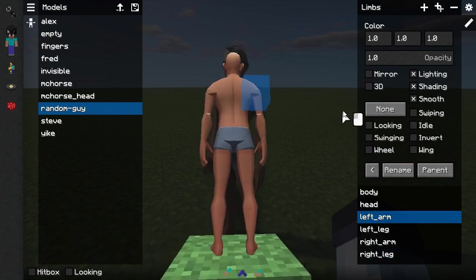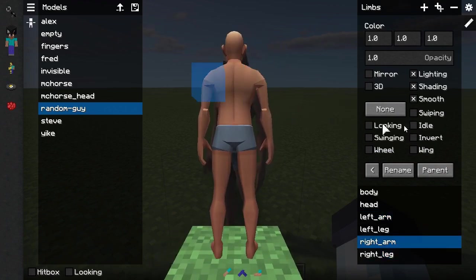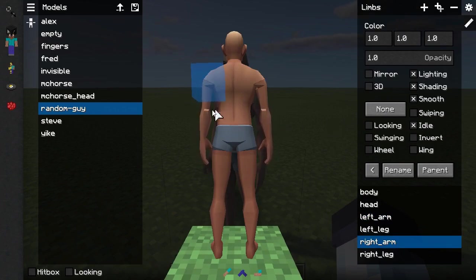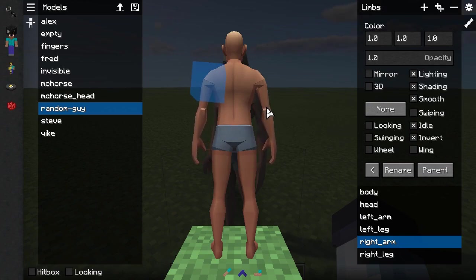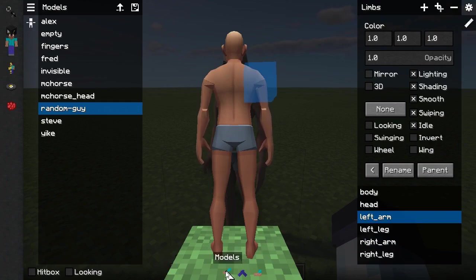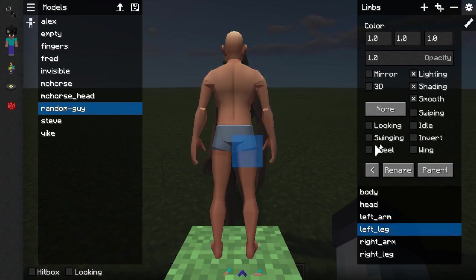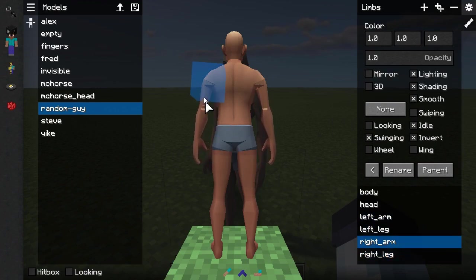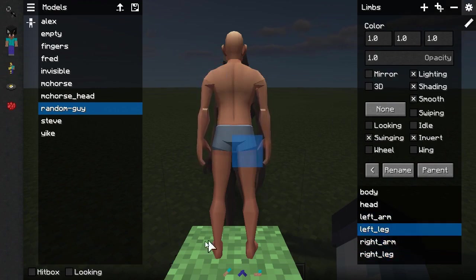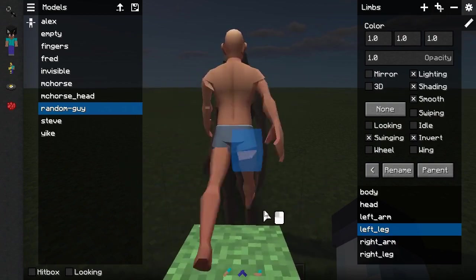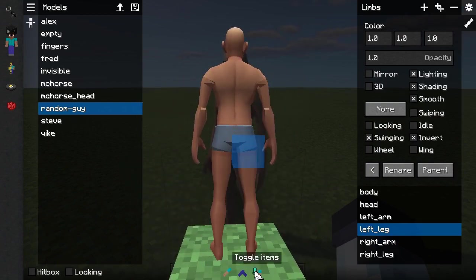Then we'll start working on arms and legs animations. Enable the idle checkbox to enable living animations for both arms — this will make the arms sway a bit. For the left arm, we also need to enable the invert checkbox so the left arm doesn't sway in the same direction as the right arm. For the right arm, you might want to enable the swiping option, which makes the limb punch when you left-click. Then configure limb swinging, and make sure the legs swinging is inverted — you don't want the left arm and left leg swinging in the same direction, because it will look very unnatural.